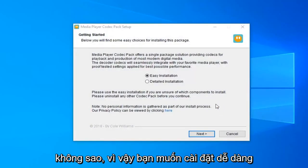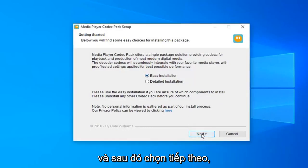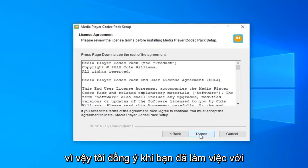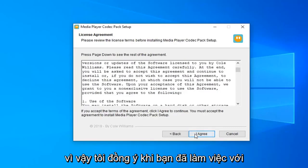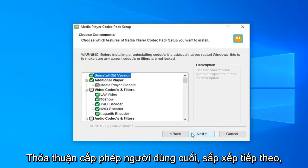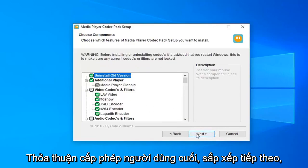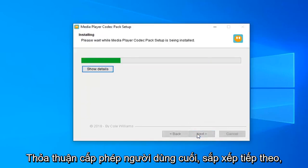You want to select the easy installation and then select next. Select I agree once you have looked through the end user license agreement. Select next.